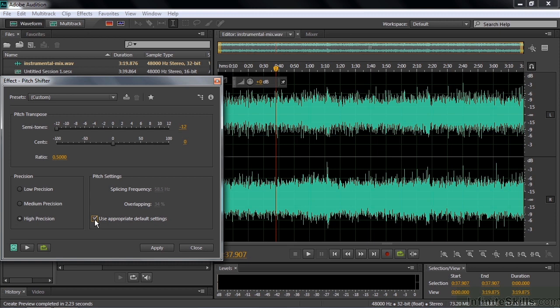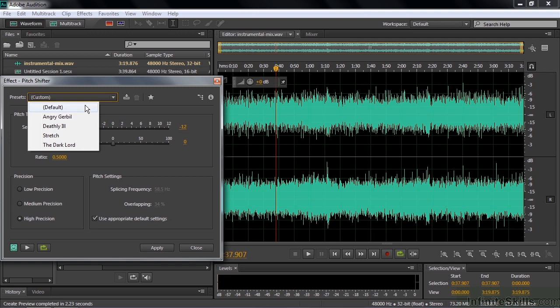But what's good about it is that it doesn't change the duration of the clip. And you can also work on one segment at a time.